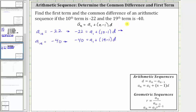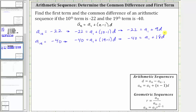Simplifying, the first equation gives us negative 22 equals a sub one plus 9d, and the second equation gives us negative 40 equals a sub one plus 18d. Now we can solve this as a system of equations to determine a sub one and the common difference d.